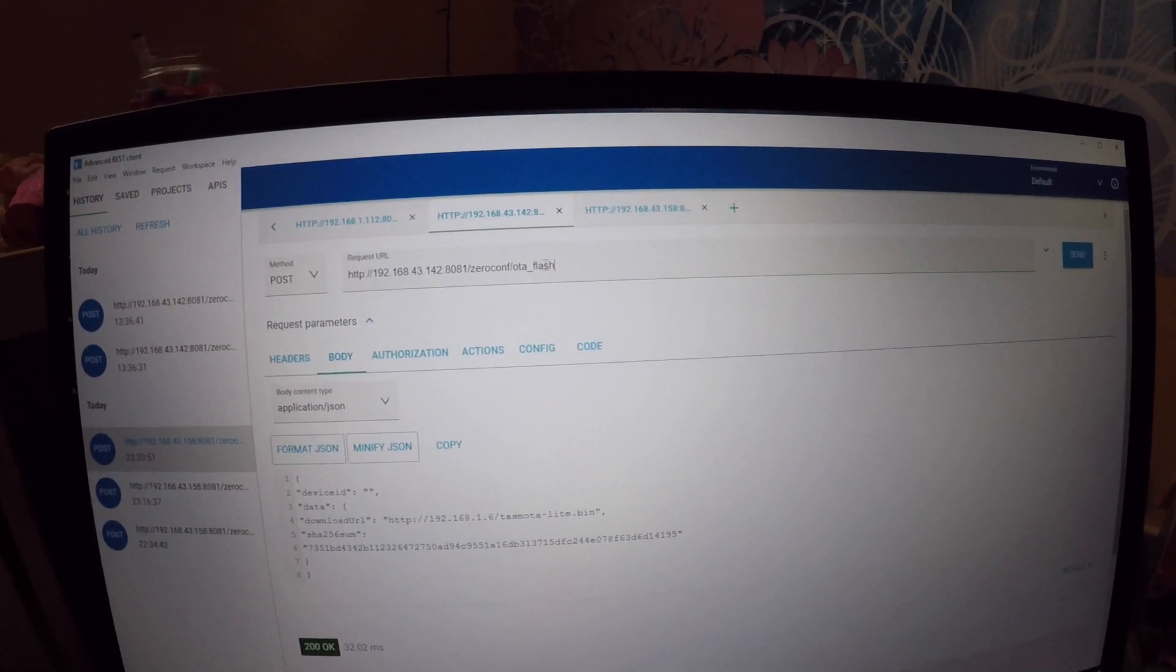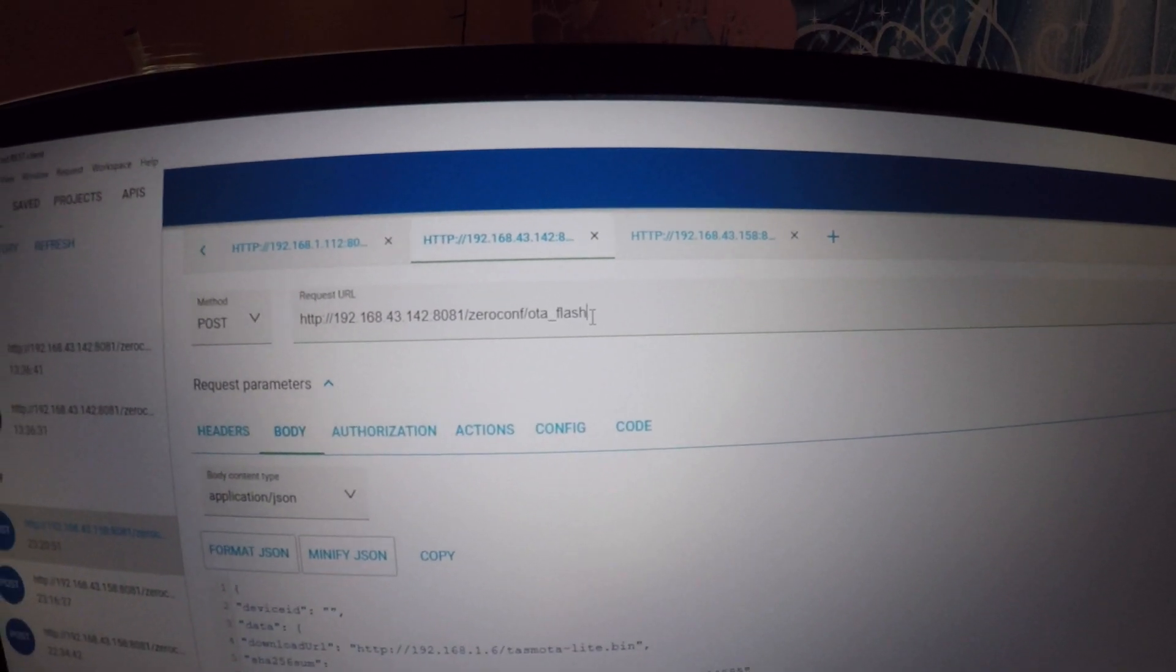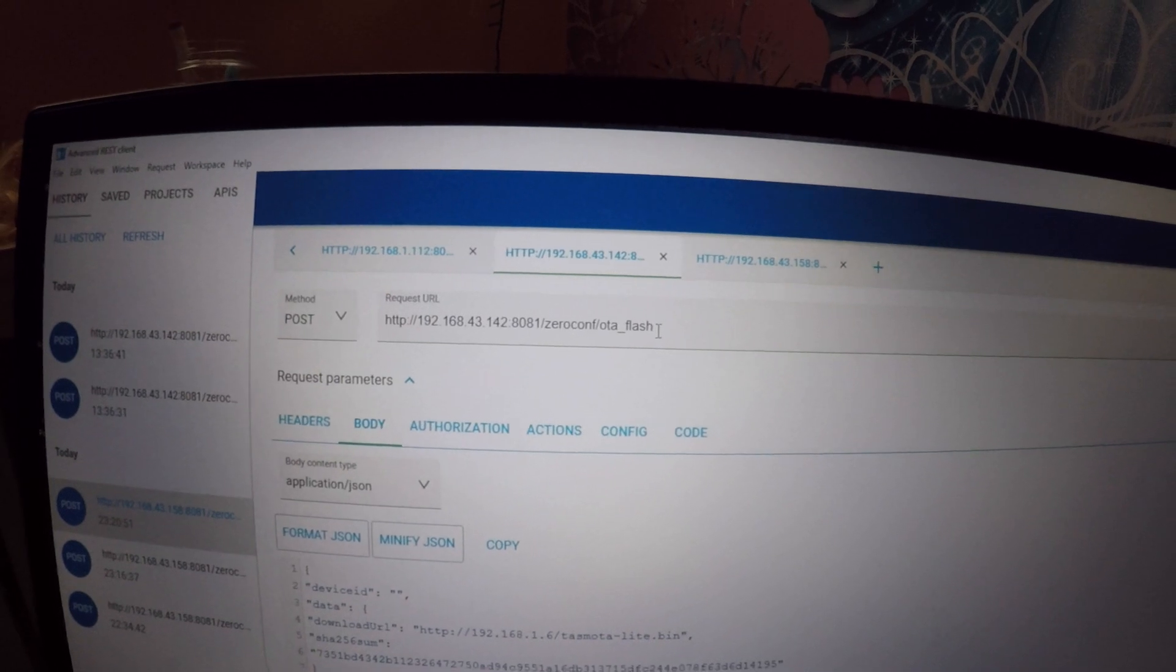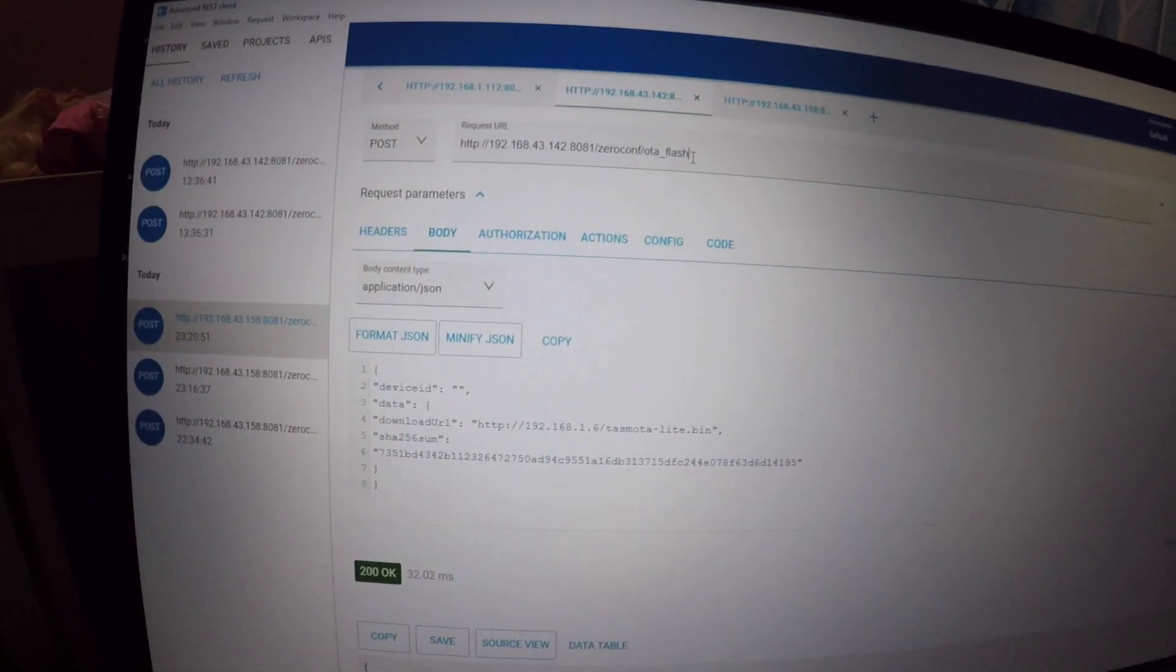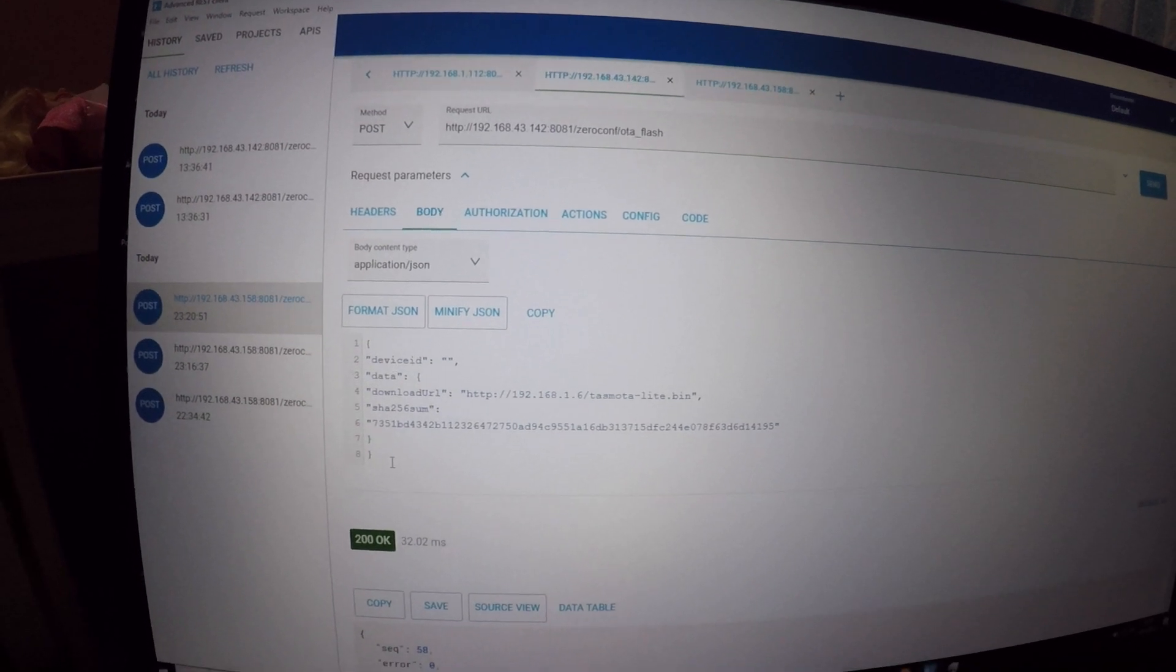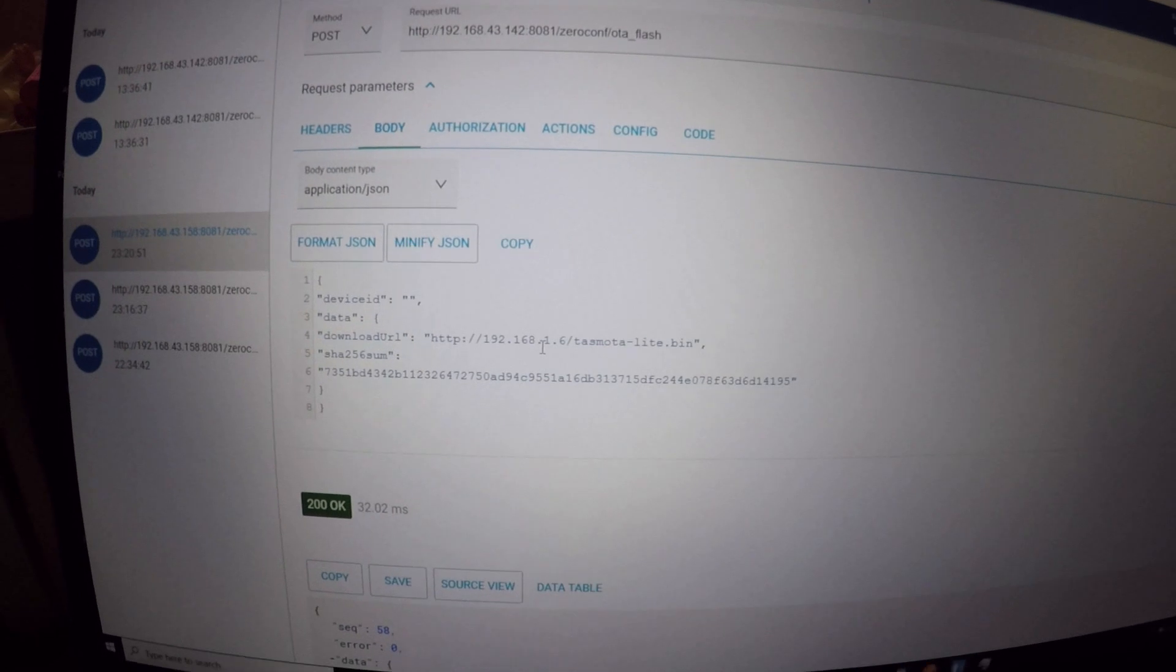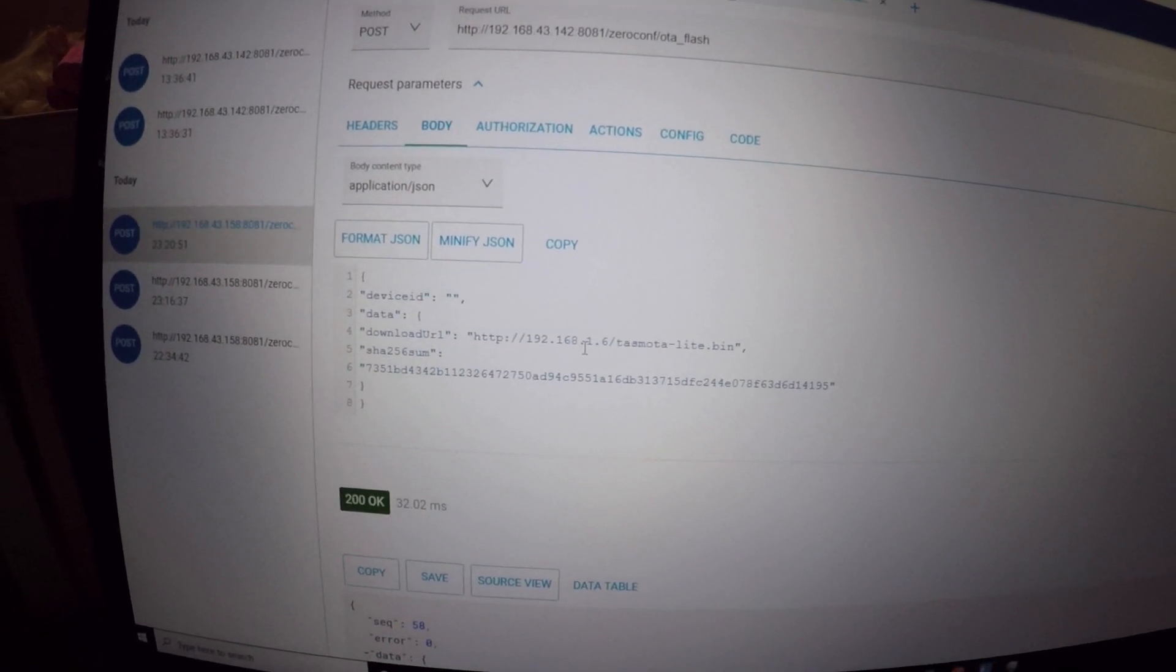In request URL, change the last part of the URL so that it looks like this: HTTP colon slash slash IP address, colon 8081, which is the port, slash zconf slash OTA underscore flash.